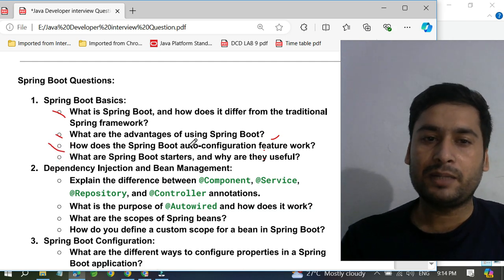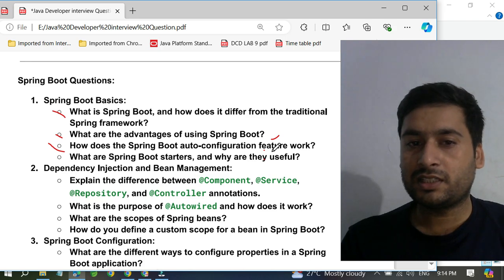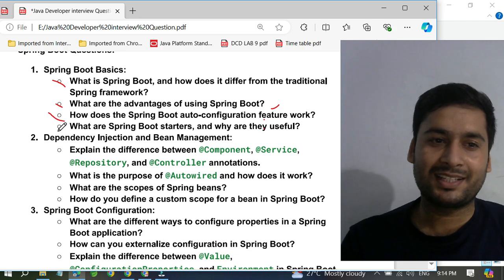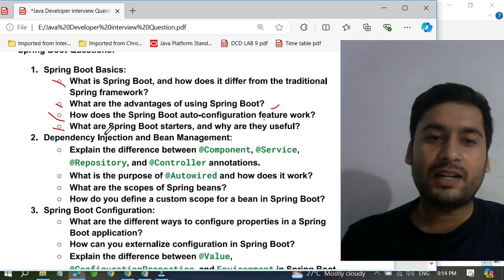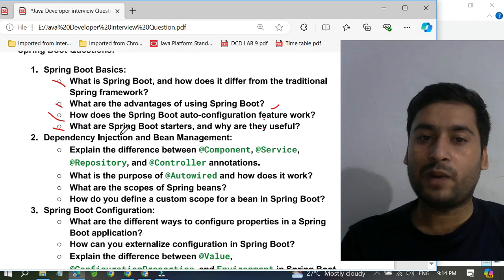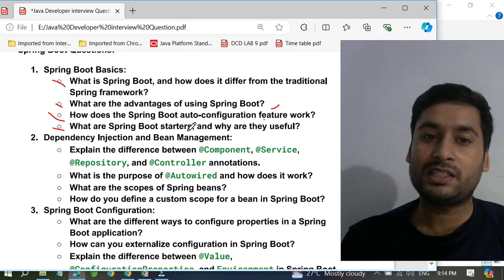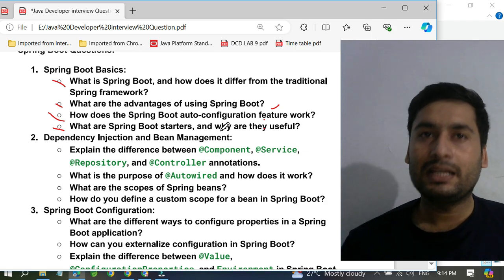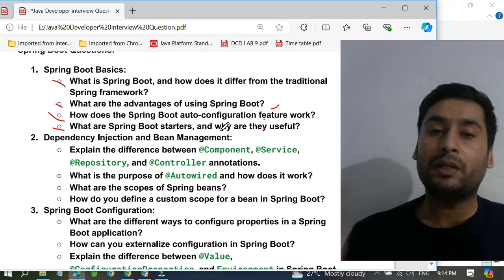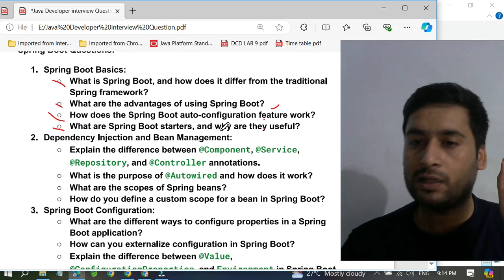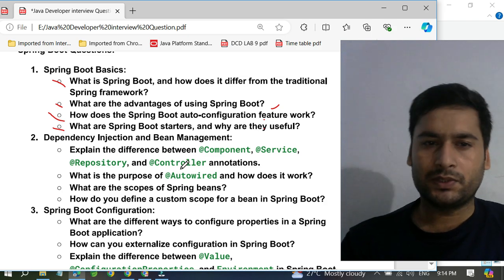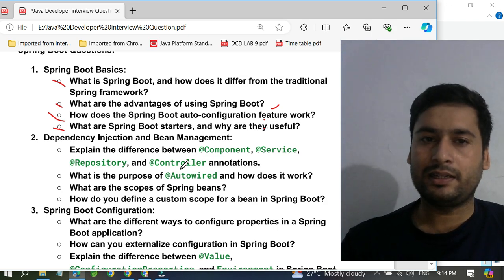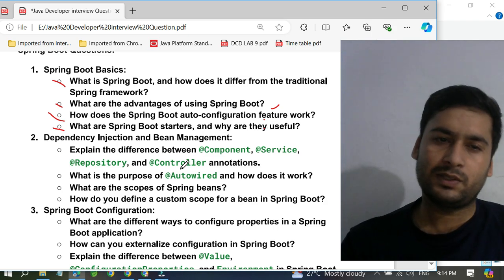They will ask how does Spring Boot's auto-configuration feature work. They will also ask what is a Spring Boot starter and why is it useful. A Spring Boot starter is very, very useful because it packages multiple dependencies into one single dependency, so you can easily get all the required things from one place.